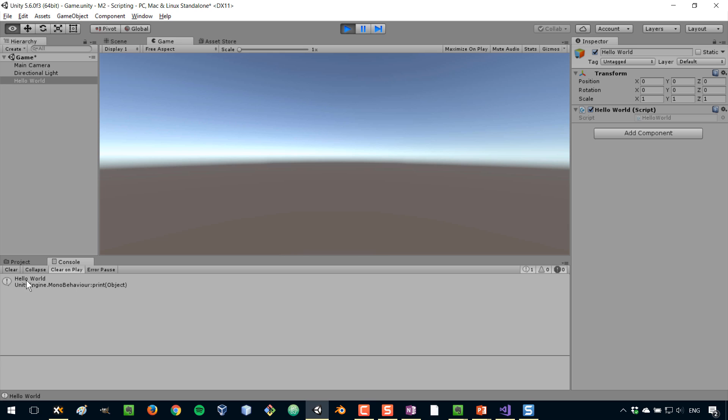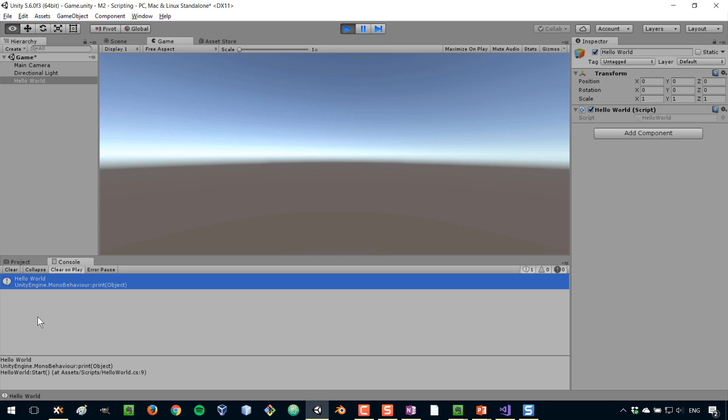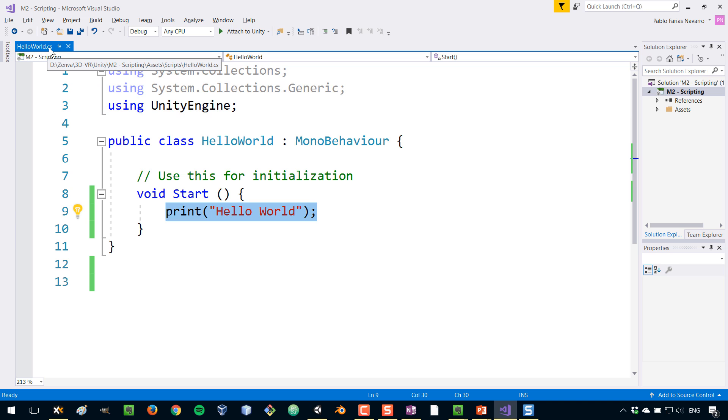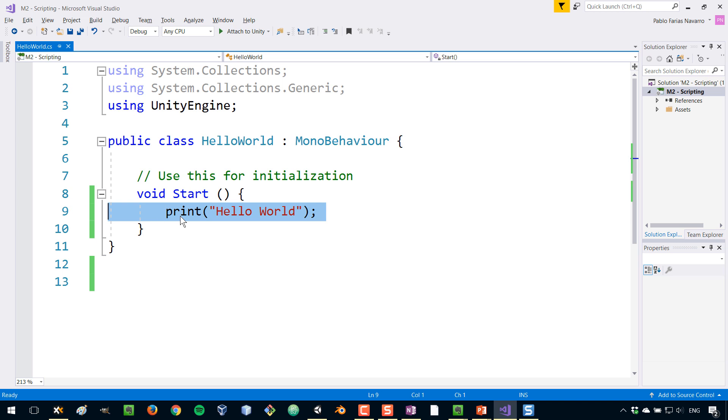See that hello world entry? If I click on it and then I go down here, it will tell me the exact location of that message. In this case, the file is called HelloWorld.cs and the line is number nine. So if you go to line number nine, we can see our message.